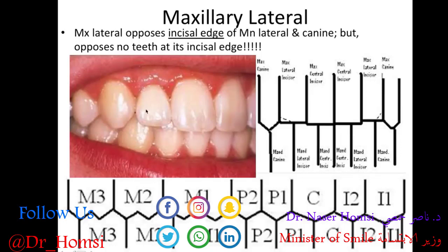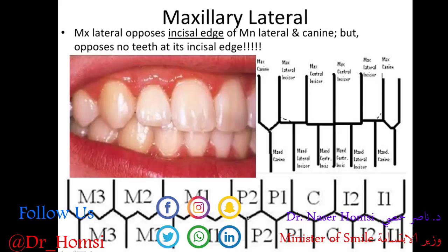Looking at this picture: here's the central, here's the lateral — same thing as the picket fence. The maxillary lateral opposes the incisal edge of the mandibular lateral and canine. But here's a fun fact: the maxillary lateral tooth opposes no teeth at its incisal edge — there are no teeth opposing its incisal edge. So these cusps are actually going to be interacting with embrasures.